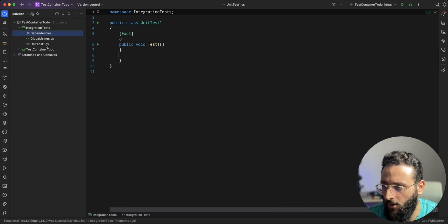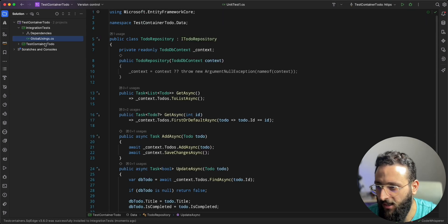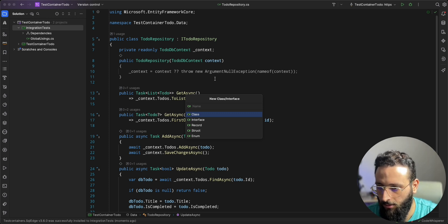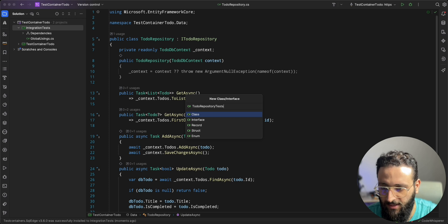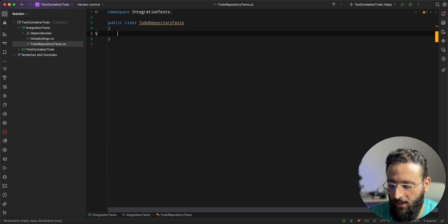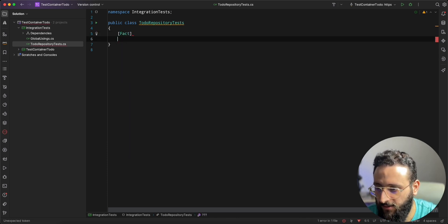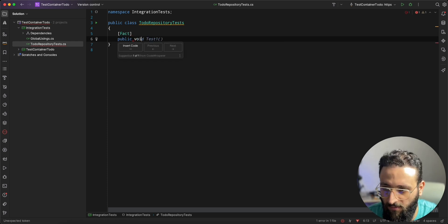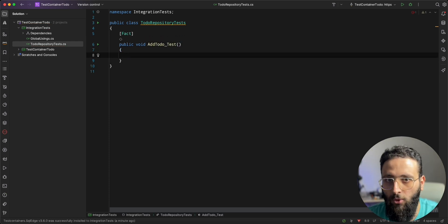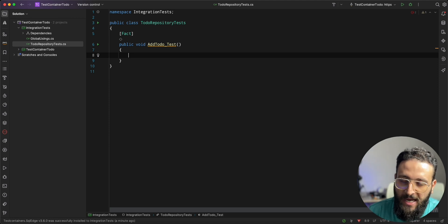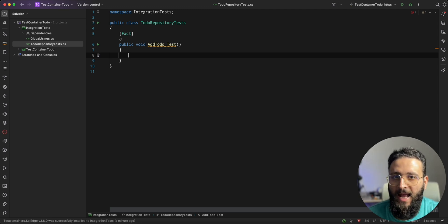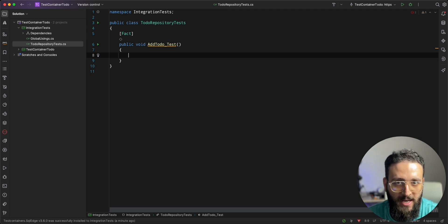Once added, let's delete the default file and create a new test file: TodoRepositoryTests. Let's start by creating our first test, which is adding a Todo to the database. We'll add a new test method — public void AddTodo_Test. What we need to do is create an implementation of the repository, call the actual method to add, and then check the database to see if we have data.